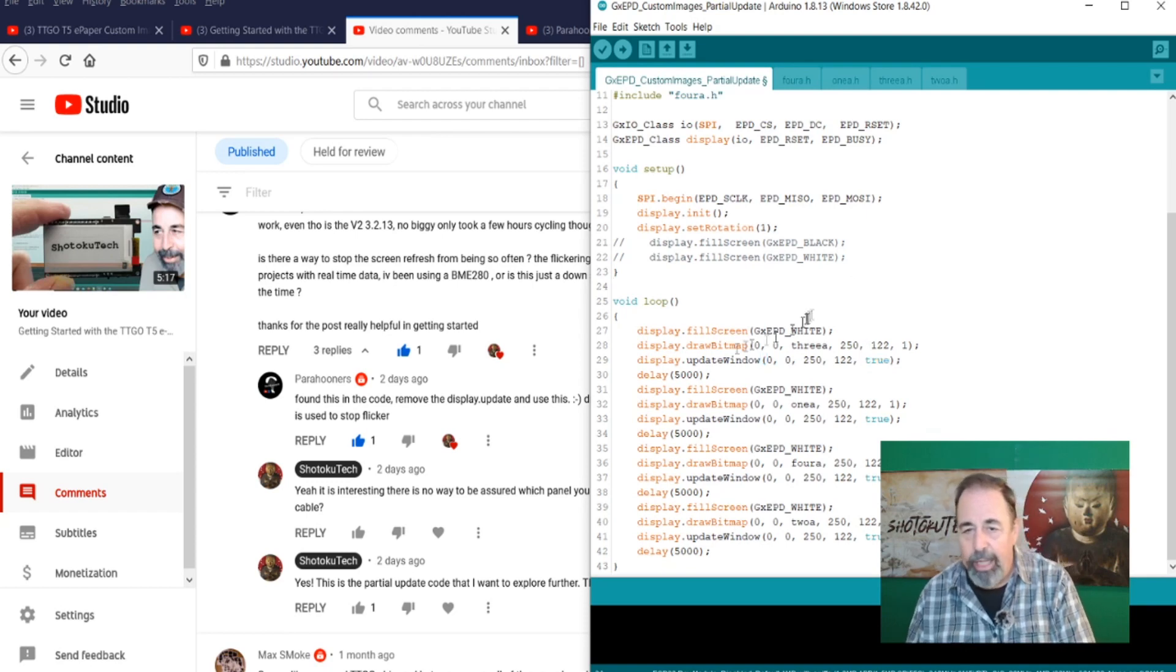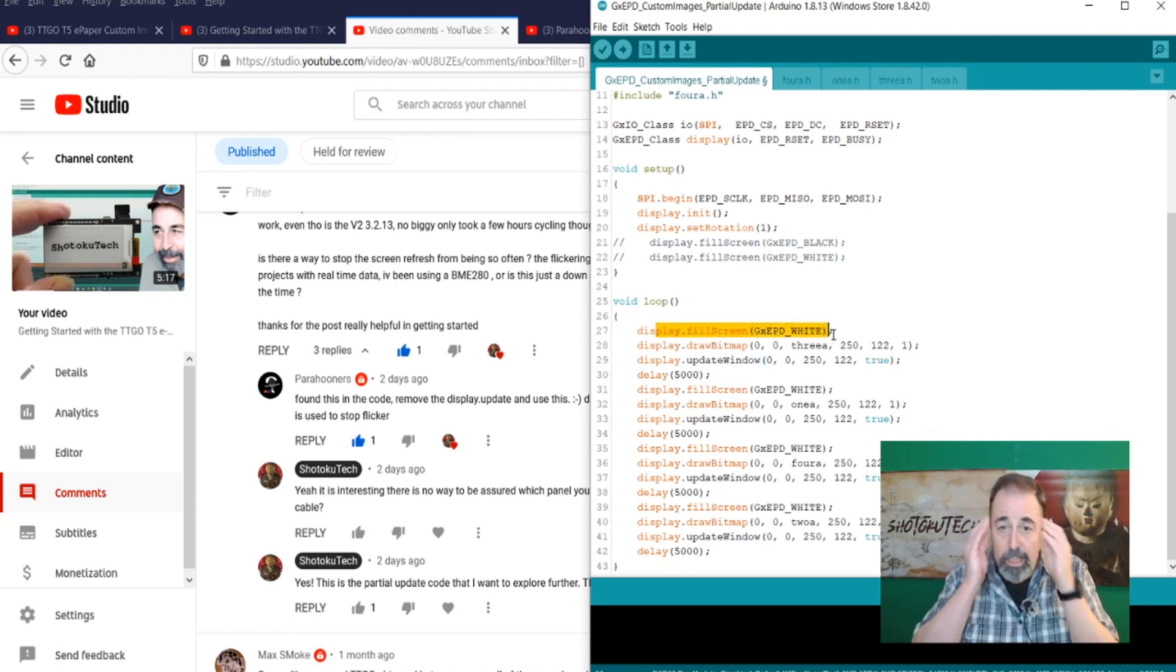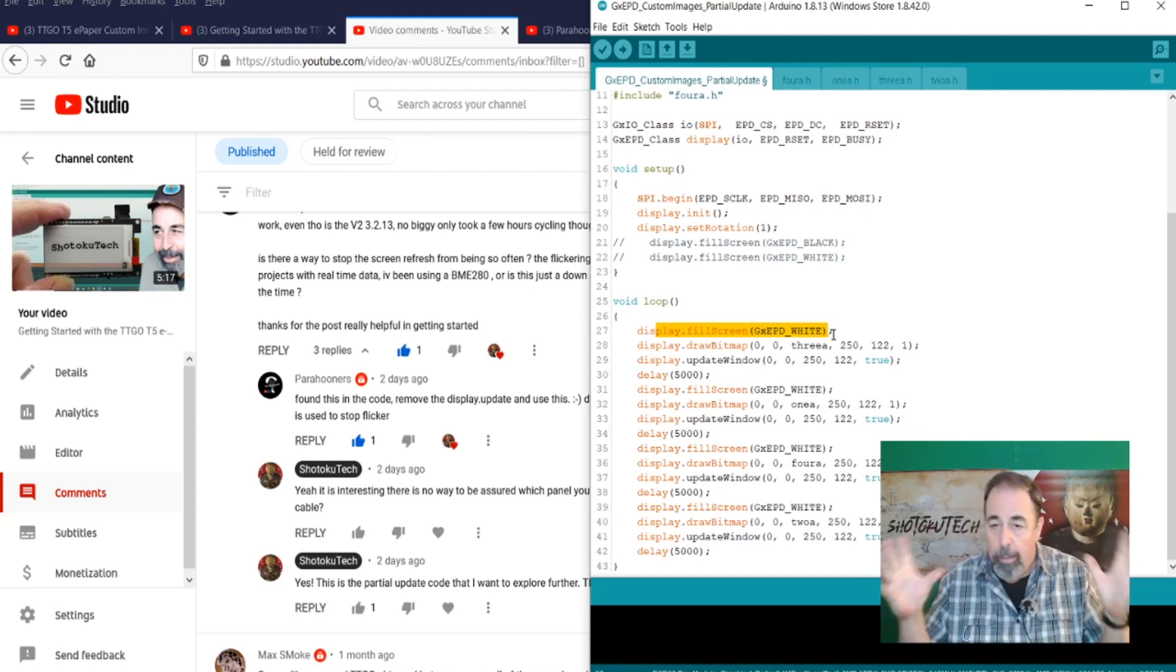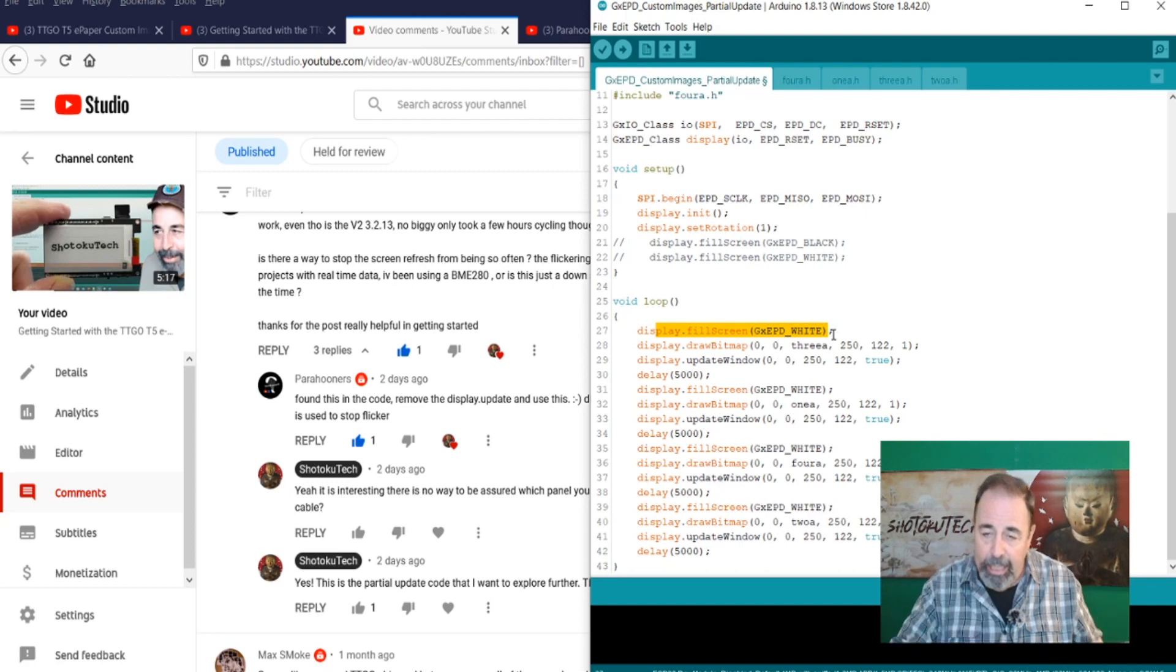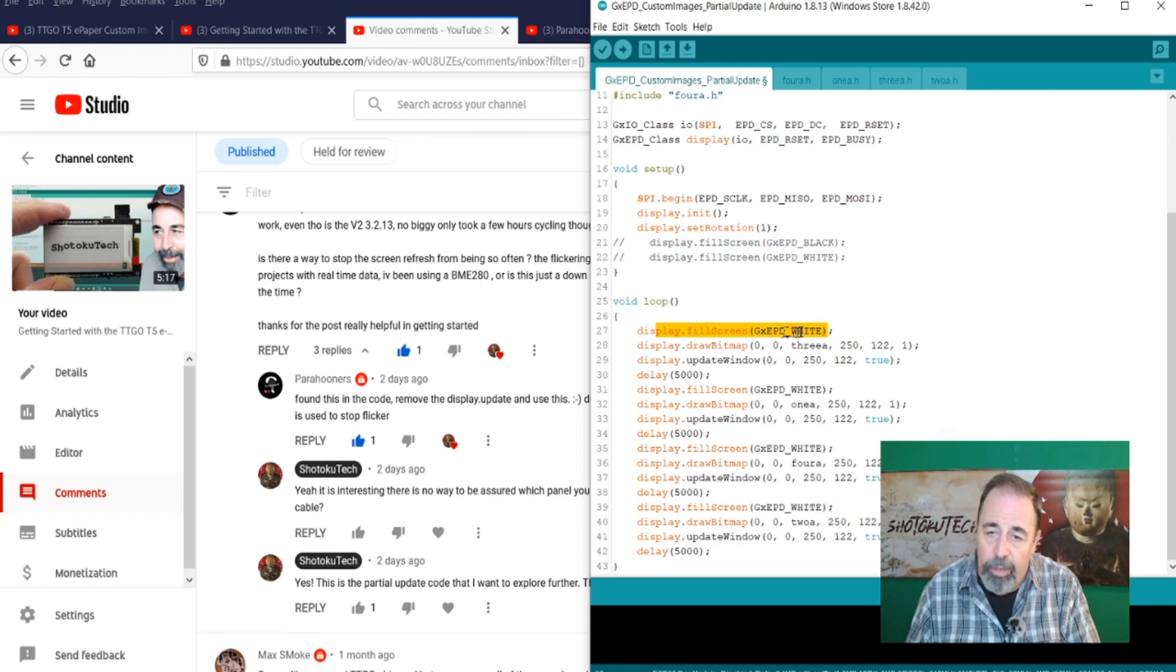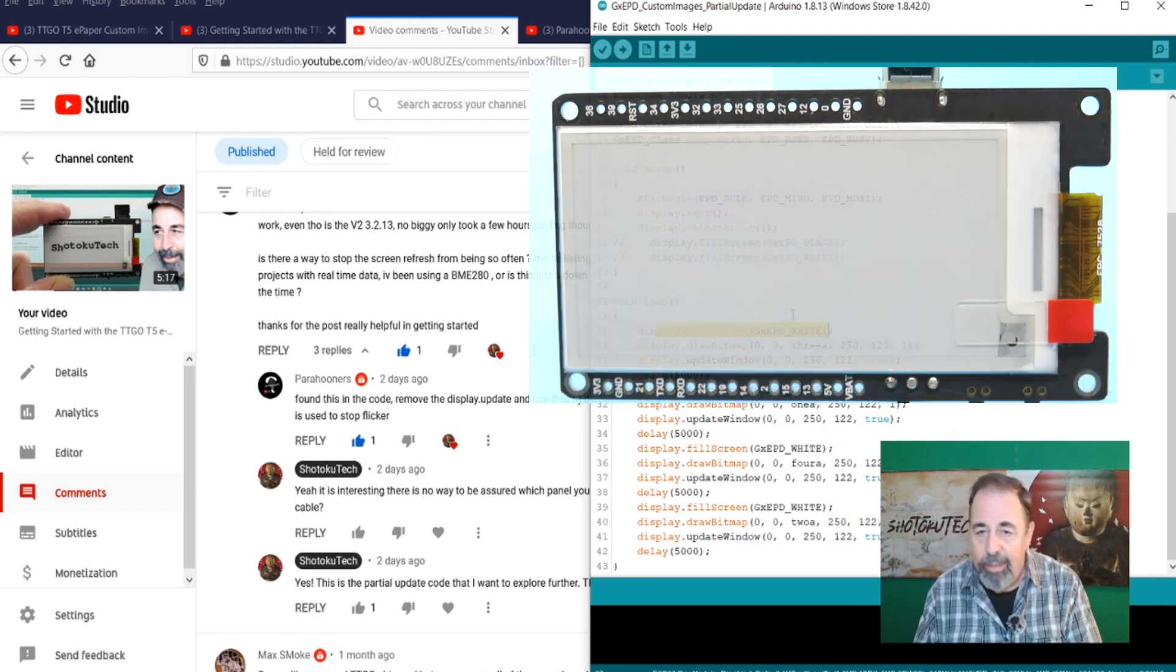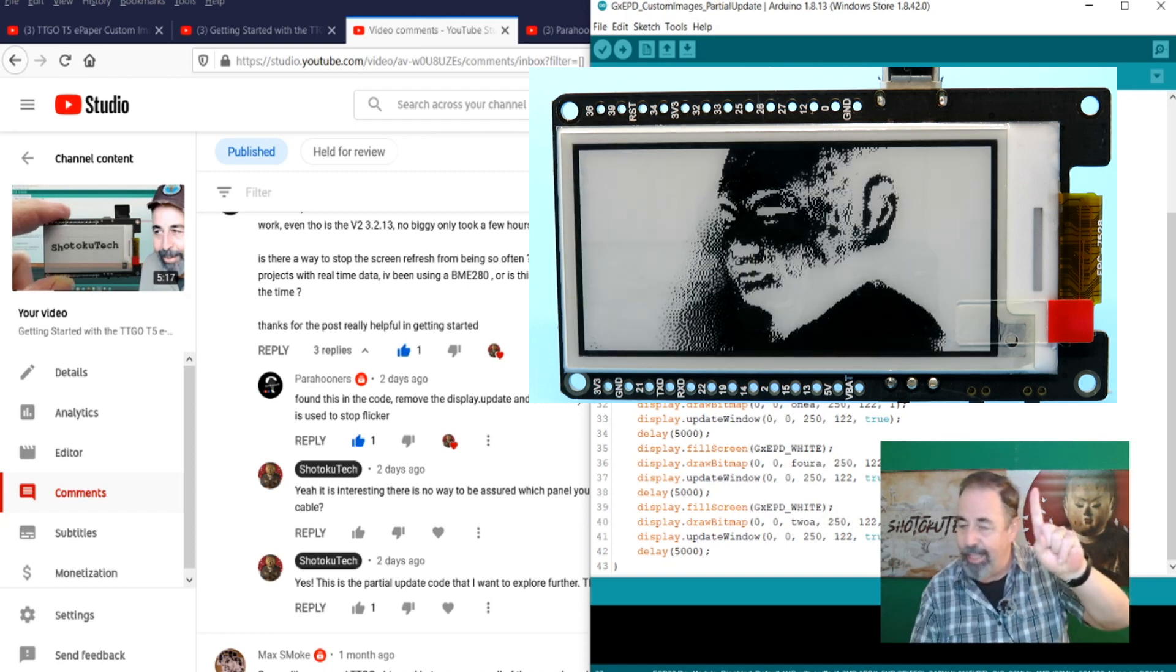And again, please leave a comment down below if you know what true or false means in this context. Now I had this bright idea to fill the screen with white because I thought that maybe that fill screen was causing that black flash. And then you get the negative image and then the positive image like we see here. So I figured I'd try to display fill screen white.